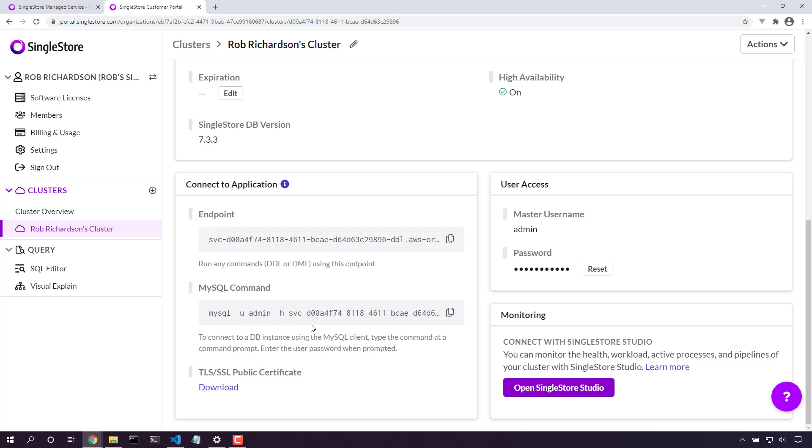Alternatively, here's the MySQL command that I can just copy and run from any terminal. That's perfect.